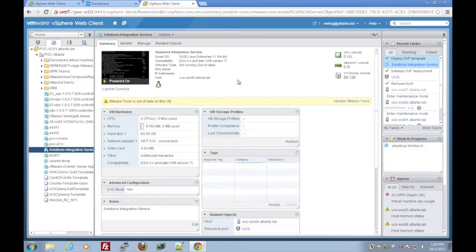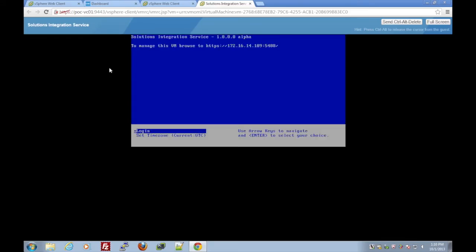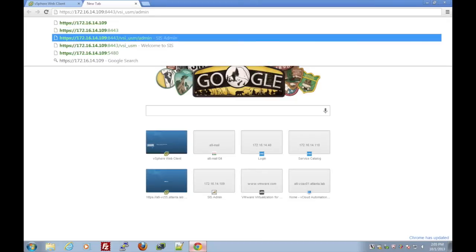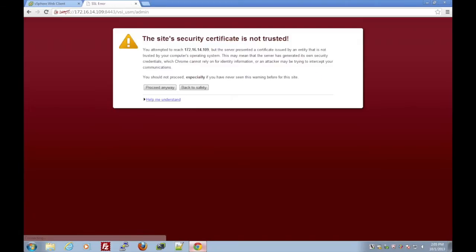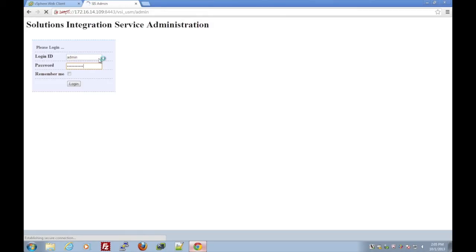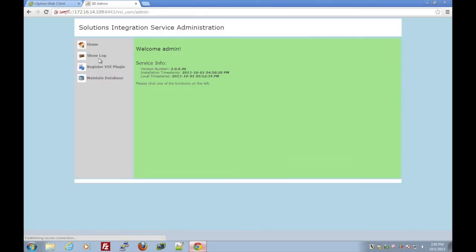If we look at the web client console, we can see that the machine is fully booted. We see the IP address, go ahead and enter that in with VSI_USM/admin at the end of the URL. Login to the admin user with the password; the default password is included in the documentation.